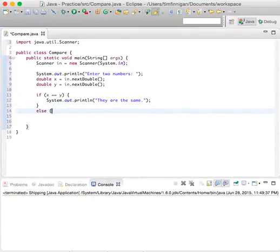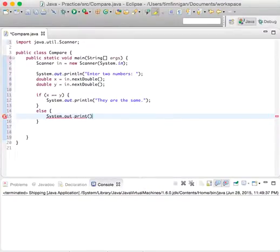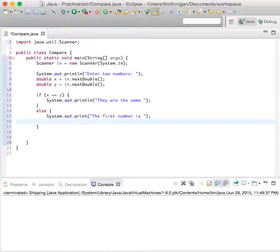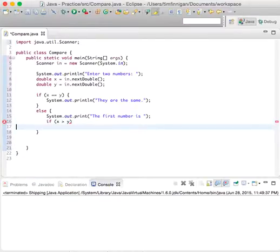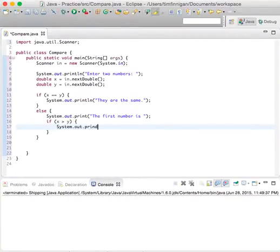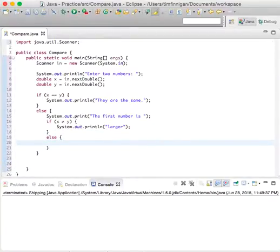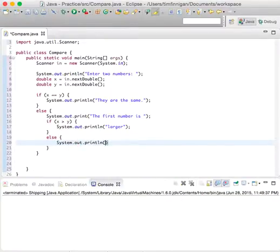Else, if they're not equal, then we will do system.out.print 'The first number is...' This is what will show up on the first line and now we need to find out if it's larger or smaller. So if x is greater than y, system.out.println 'larger'. And then we can do else system.out.println 'smaller.'